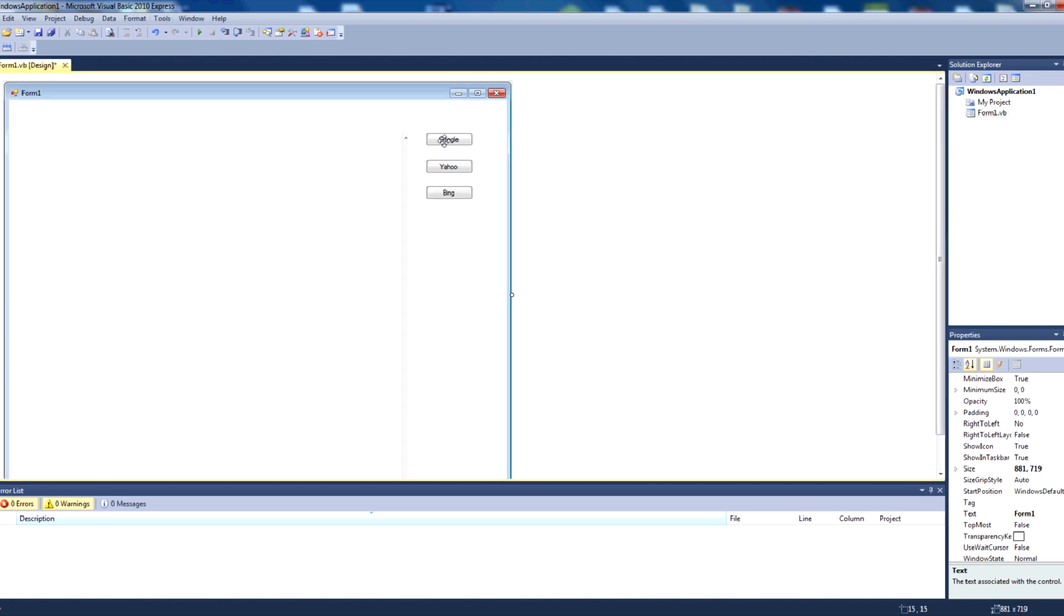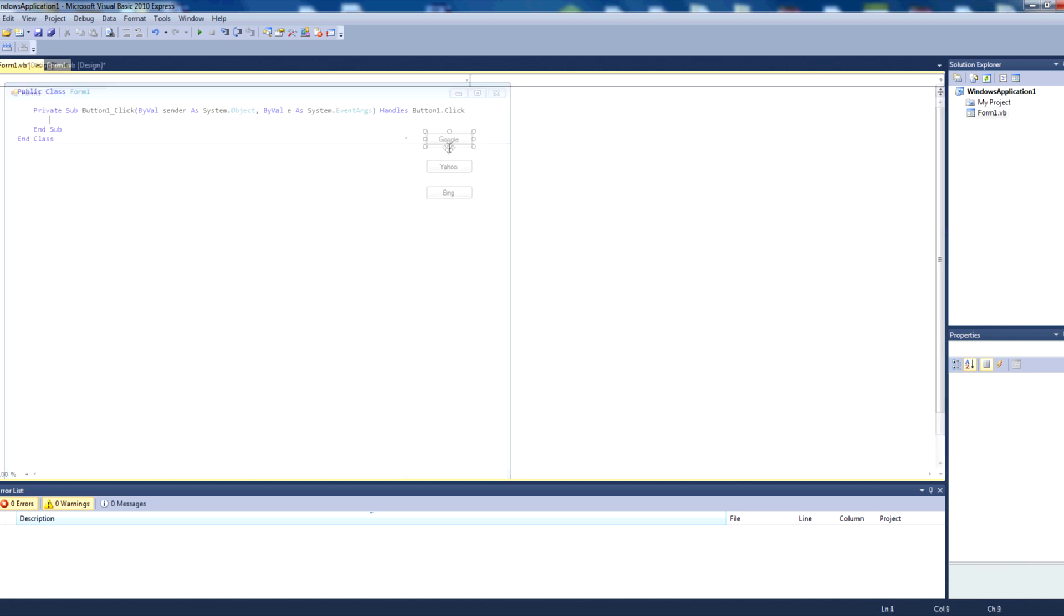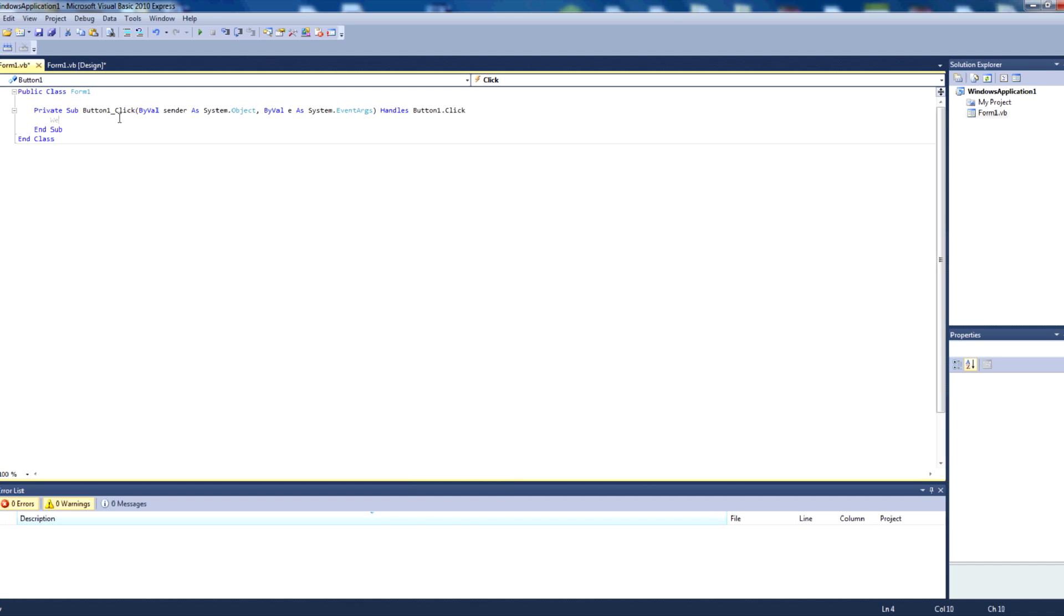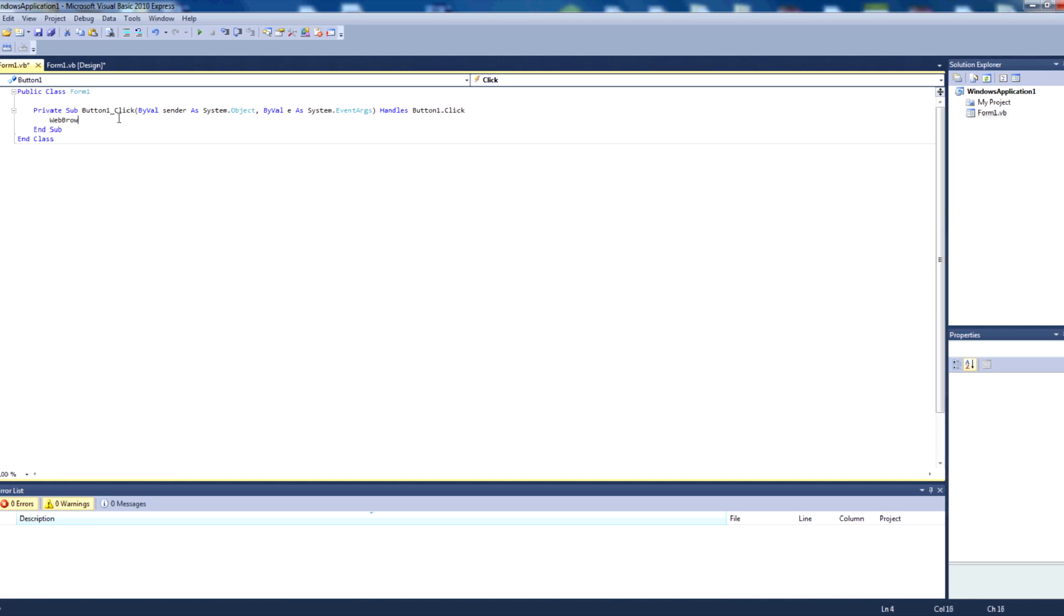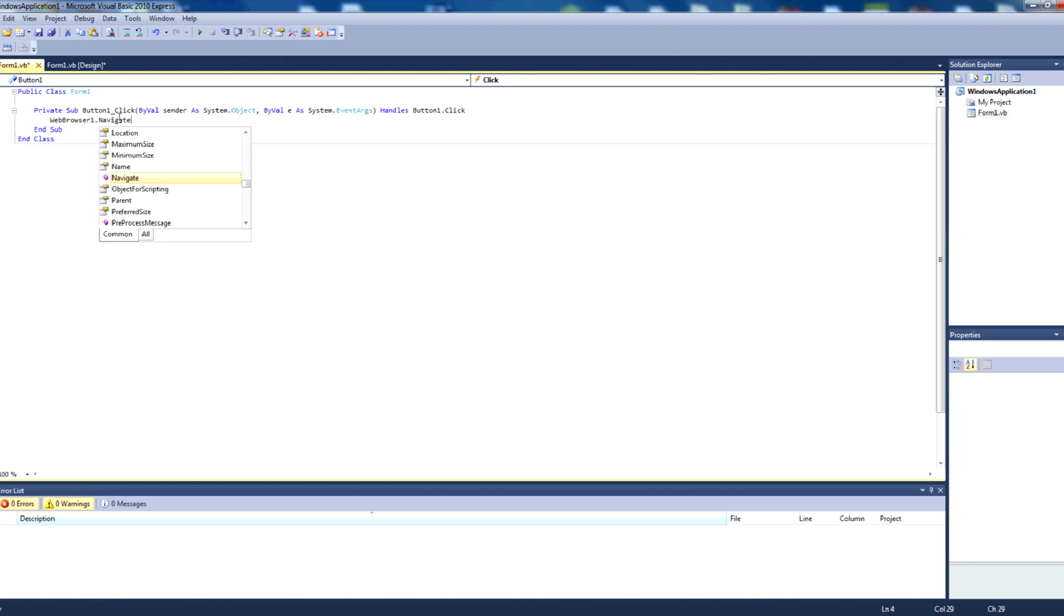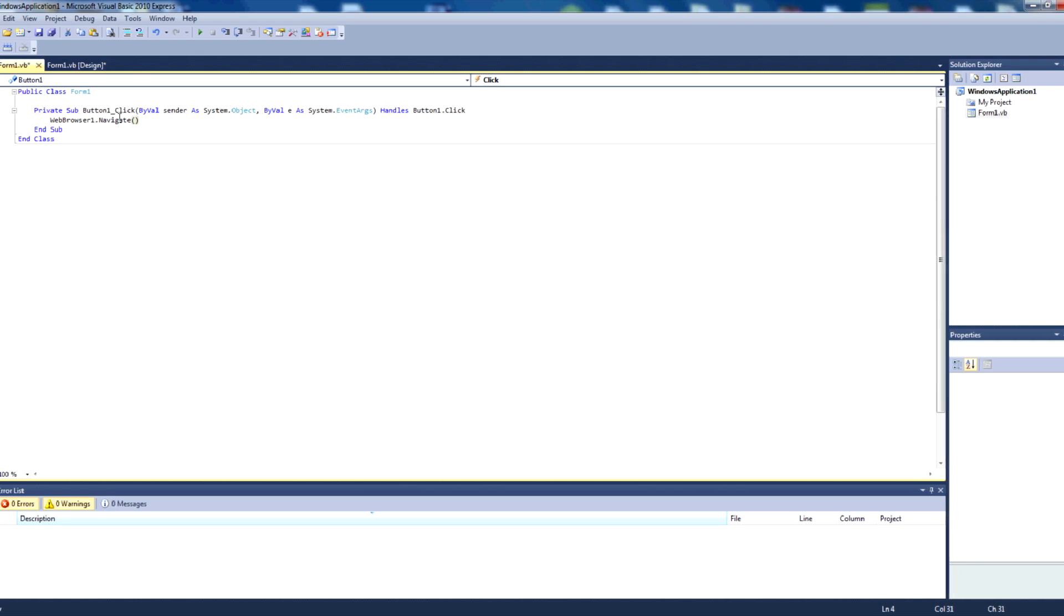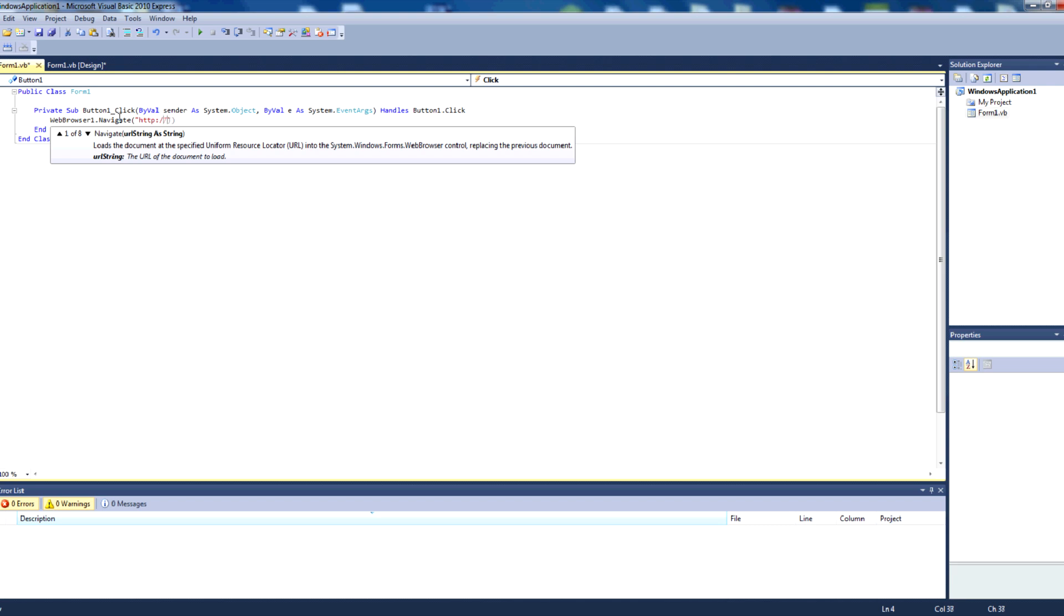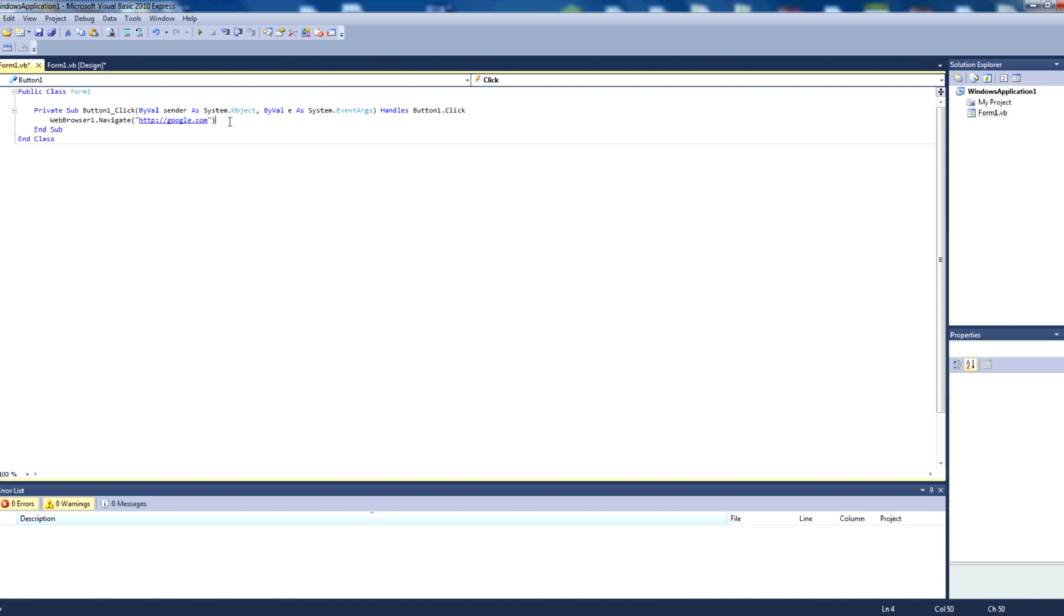We'll then just double click the first button, the google button, and we come to our code here for button one click. That's our google button. The code we want to put in there is webbrowser1.navigate, then we want some parentheses and quotation marks. Inside those quotation marks is where we are going to put our url, which is http google.com.